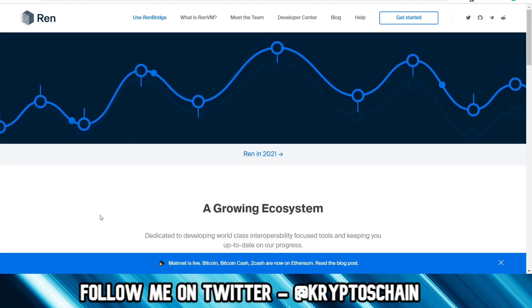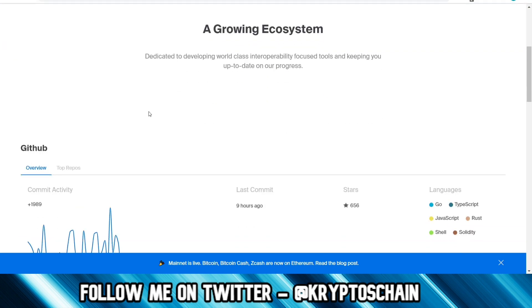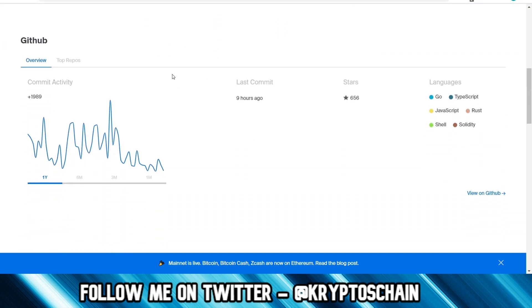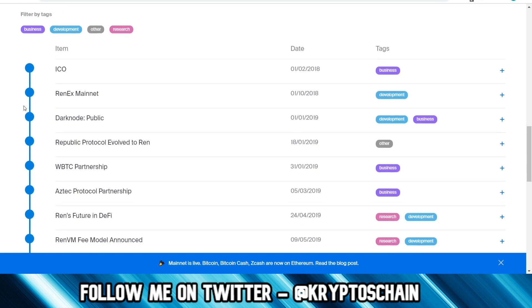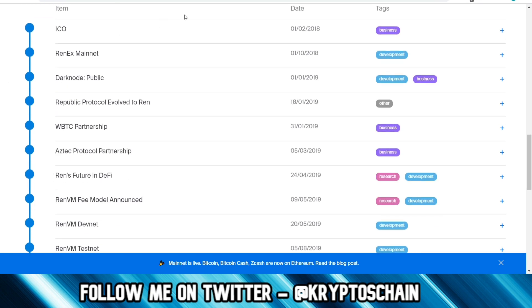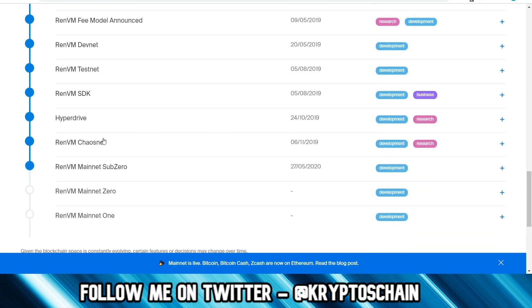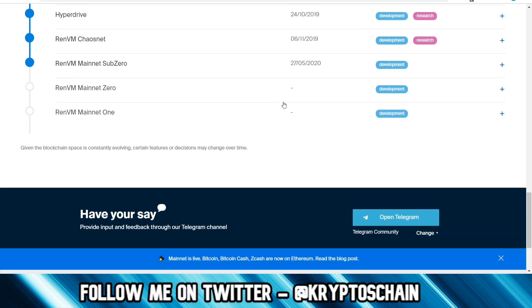Let's take a look at their roadmap here. A growing ecosystem dedicated to developing world-class interoperability focused tools and keeping you up to date on progress. We can see their GitHub activity here, all the different languages they support which are very common. The milestones that they've got. The ICO was back on the 1st of February 2018. Hyperdrive was back in 2019. RenVM ChaosNet was at the end of 2019 too. RenVM Mainnet Sub-Zero is something that has been worked on ever since 27th of May 2020.